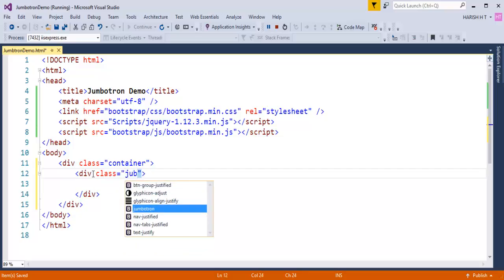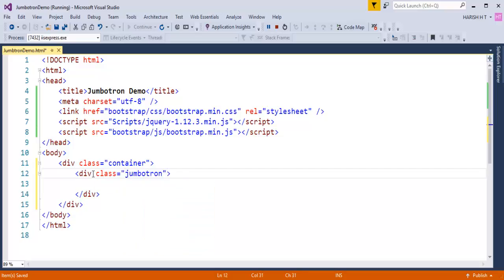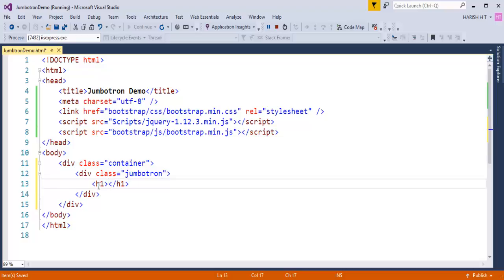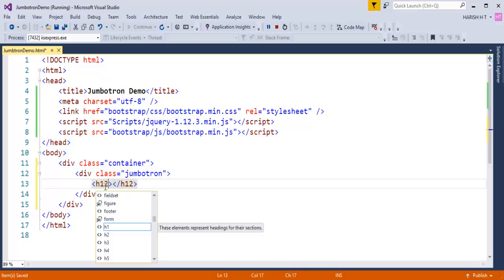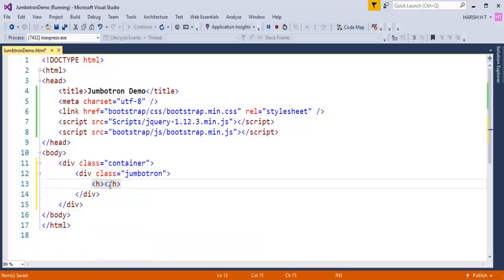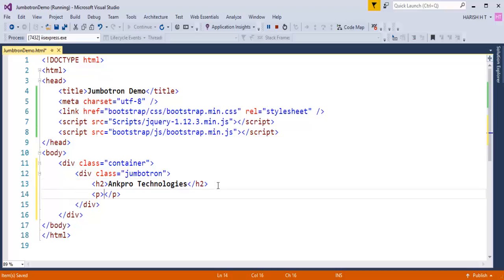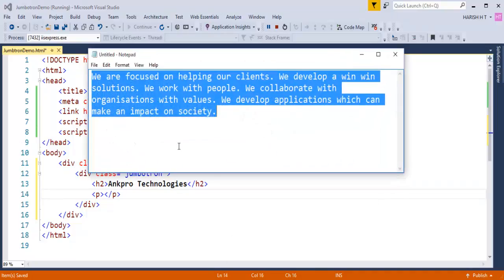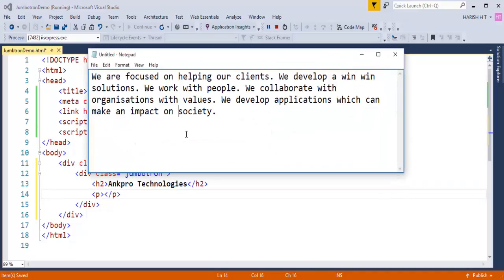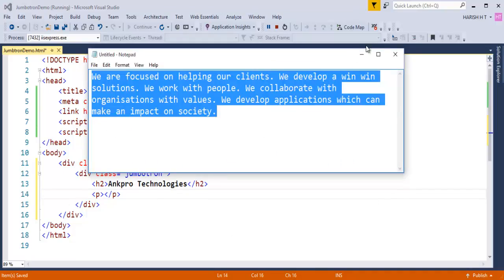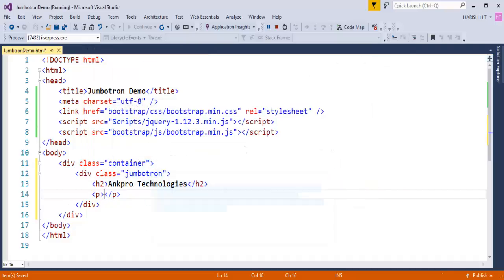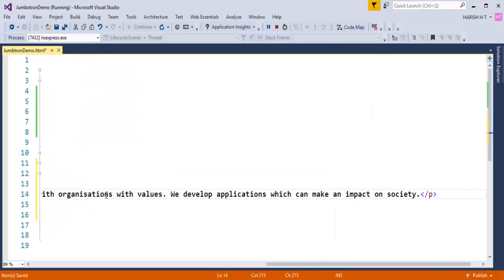Now whatever the content I write within this div it is going to be highlighted. So what I will do right now, I will take an H1 tag, or let me take an H2 tag, and inside that H2 tag I need to write content like ANKPRO Technologies. After that I will take a paragraph and inside that paragraph I will copy the content which I have taken in this notepad.